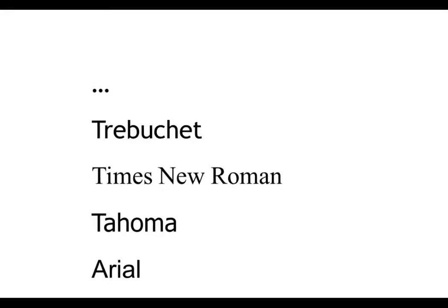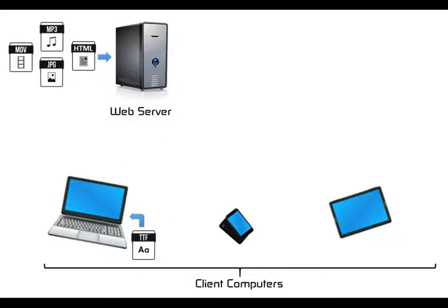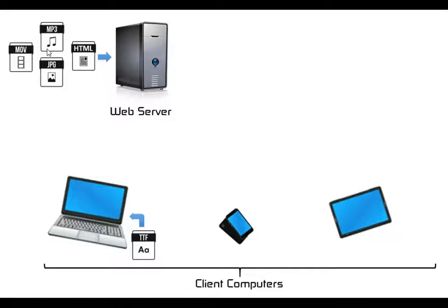Now let's investigate how this works. When you host a website on a web server you're hosting the HTML and CSS code as well as all the multimedia files like the pictures, the audio files, the movie files.